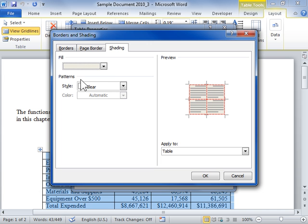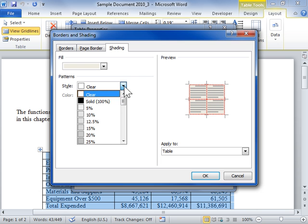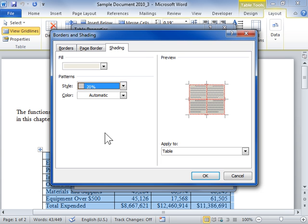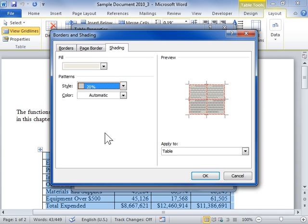In the Patterns area, from the Style drop-down, select a pattern or shading for the fill. From the Color drop-down, select the color for the shading pattern.